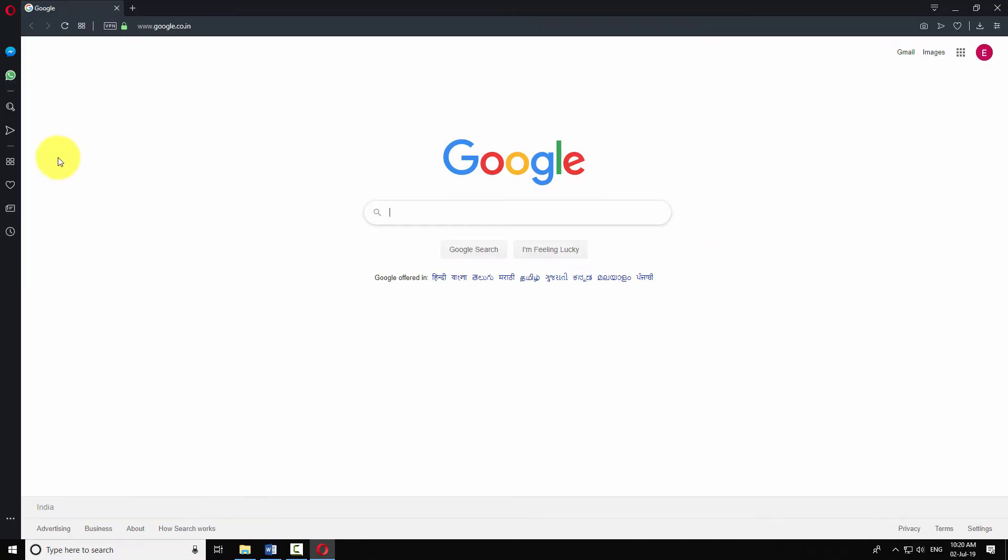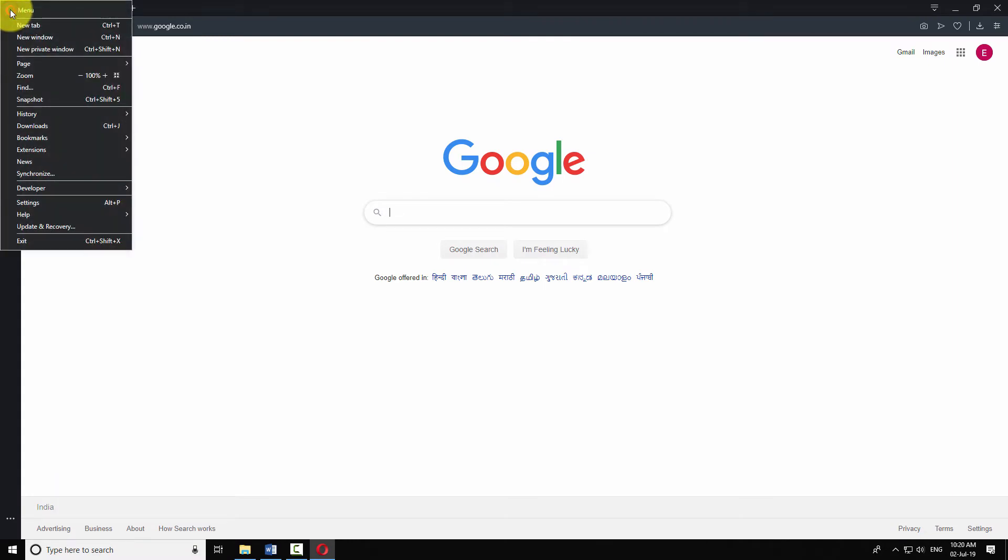Click on Opera icon on the top left corner of the window. Click on settings.